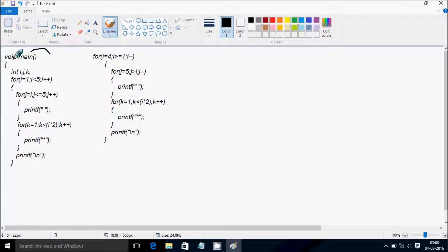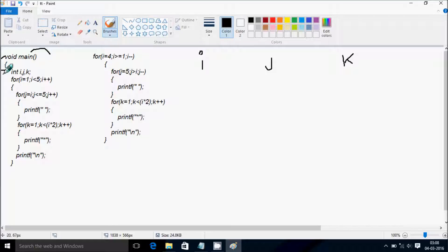I have taken all three integer variables i, j, and k. Next, control comes to the for loop. Here, i starts from 1. Check the condition: 1 less than 5 — that's true. Control comes to this point.